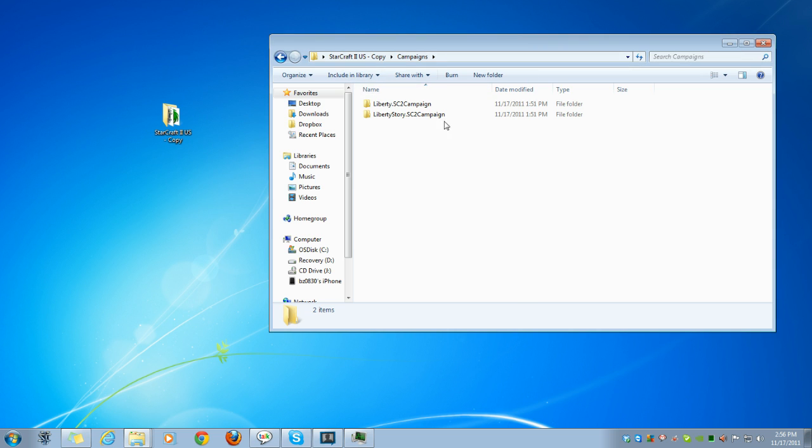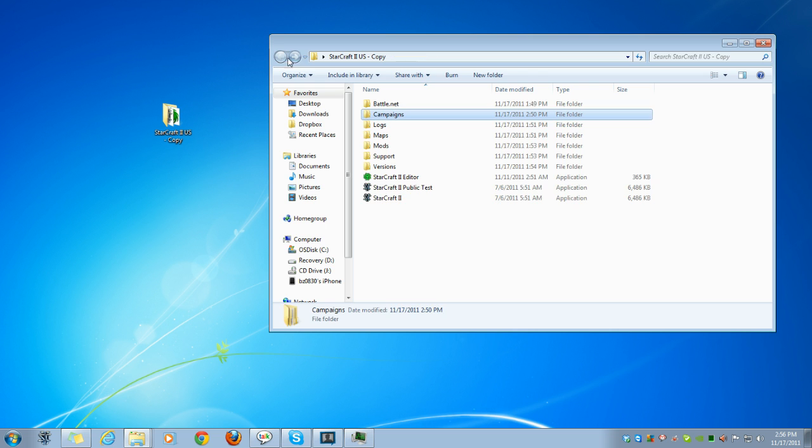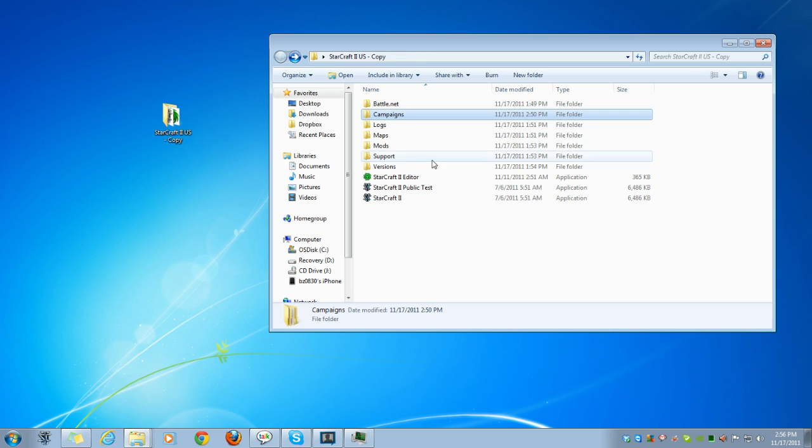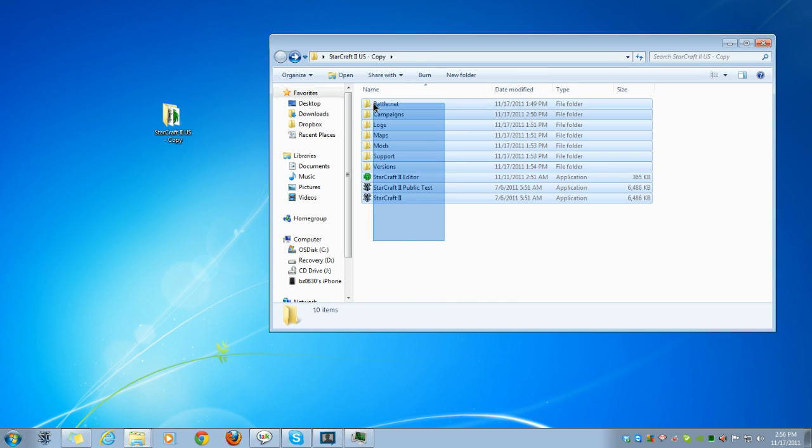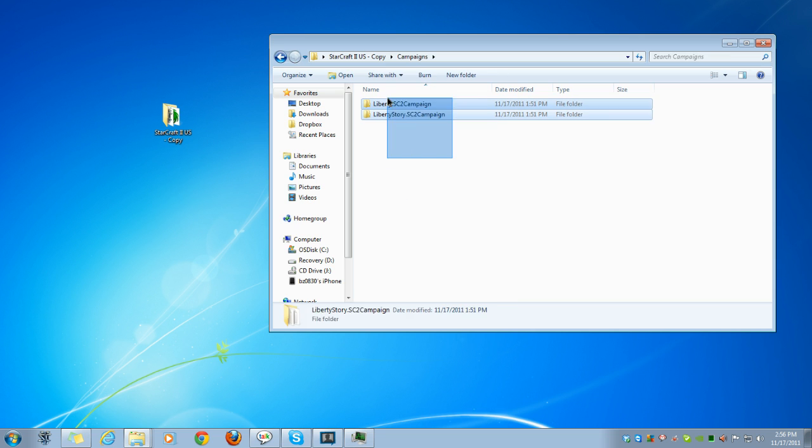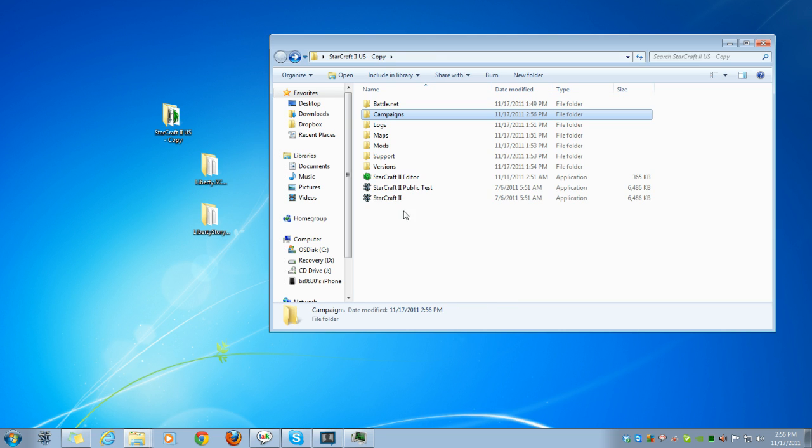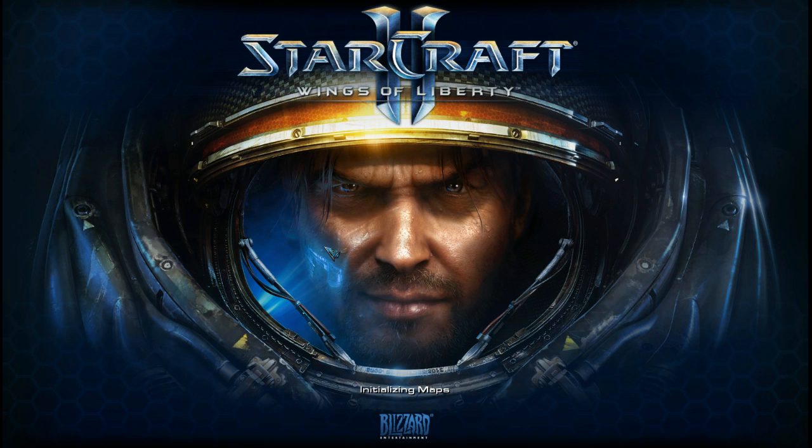Before you start doing anything, make a copy to your desktop in case something goes wrong, and you wouldn't really want to butcher your original install anyway. So, inside of the Starcraft 2 folder, you can go to the campaigns, take out both Liberty campaign folders, and as you can see, Starcraft 2 will continue to run no problems.